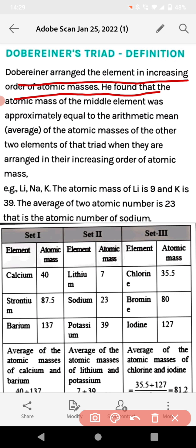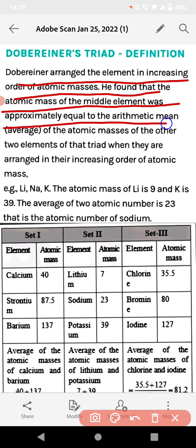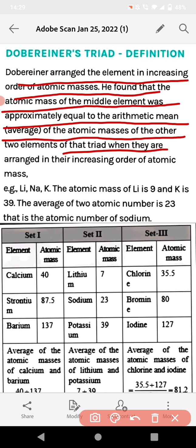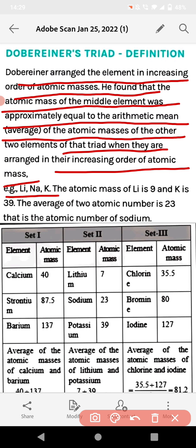At that time, atomic mass was known to scientists — even Dalton's atomic theory provided atomic mass information. The atomic mass of the middle element was approximately equal to the arithmetic mean, or average, of the atomic masses of the other two elements in the triad. For example, lithium, sodium, and potassium — their atomic masses follow this rule.